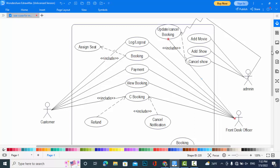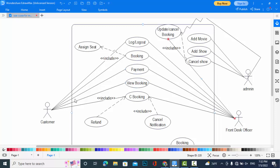Include means that we have extend and include. Include means that whenever it executes the booking, this function must be executed with this one. Also the customer should pay or do the payment.